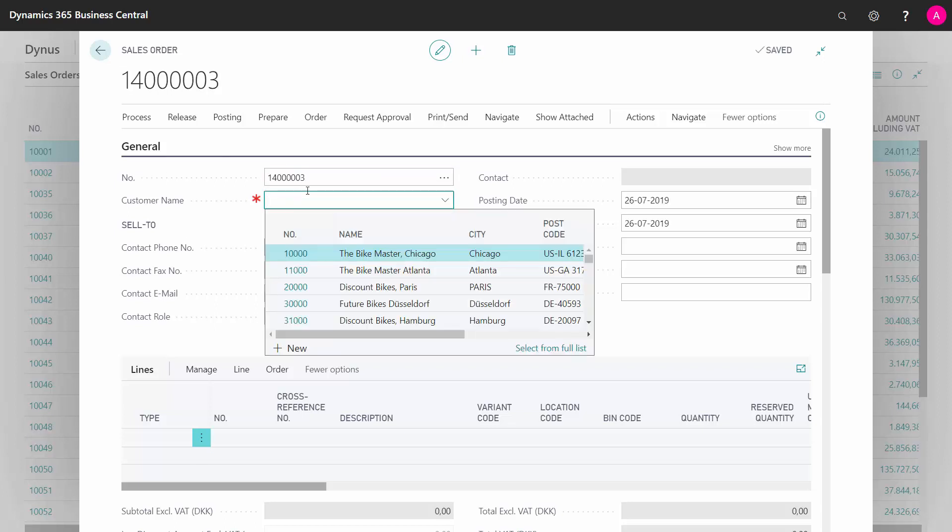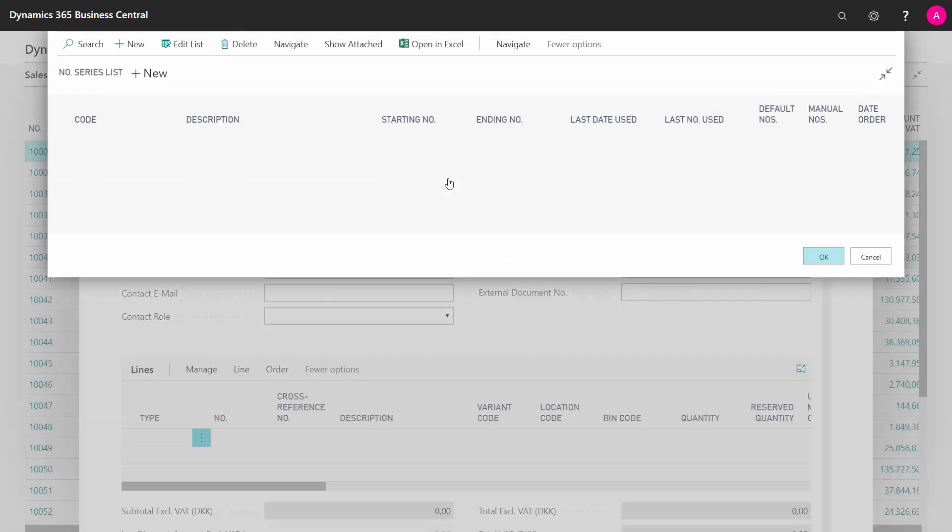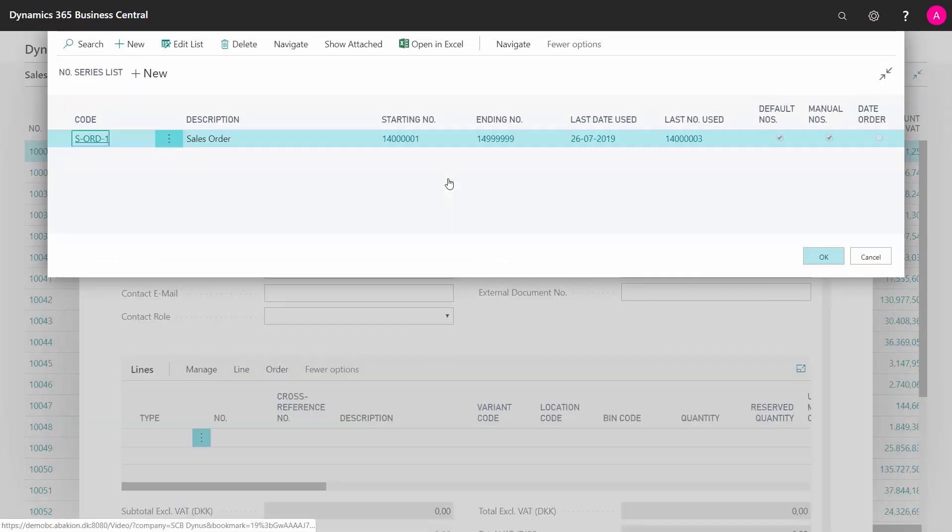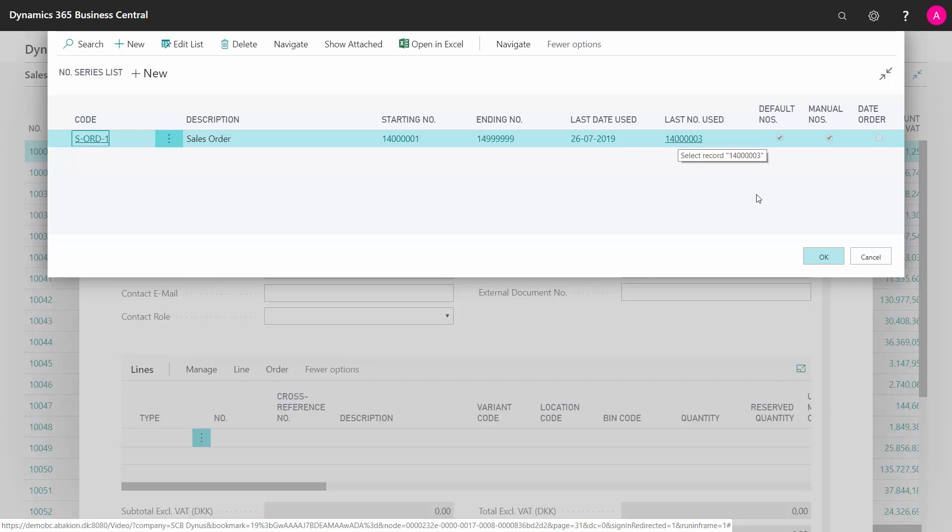If I click the assist buttons, you can see the number series here, the starting number, ending number, when it was last used and the last number used in this number series. So these are the number series assigned to the sales order.